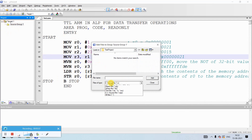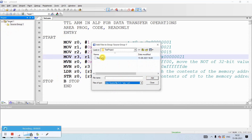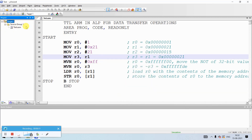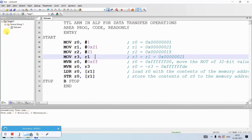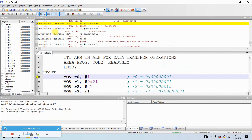Once the program is written, double-click on Source Group 1 in the Target folder. In the 'Files of type' dropdown, select ASM source files. Select the file test.asm, click Add, then Close. Verify it has been added successfully. Now compile the program — you can see there are zero errors and zero warnings. Then click Build. After building, click on Debug to start the debugging session.